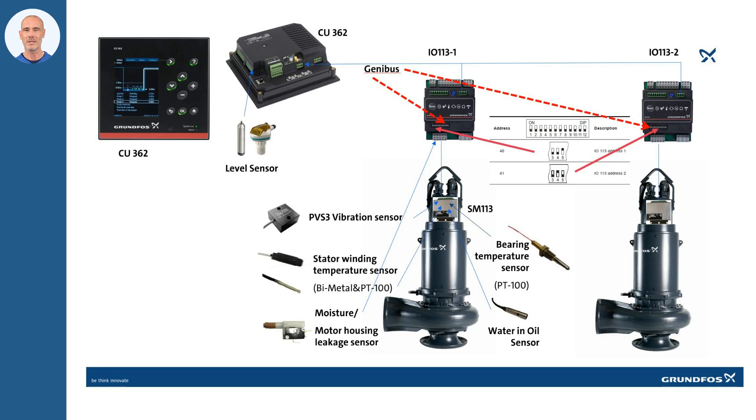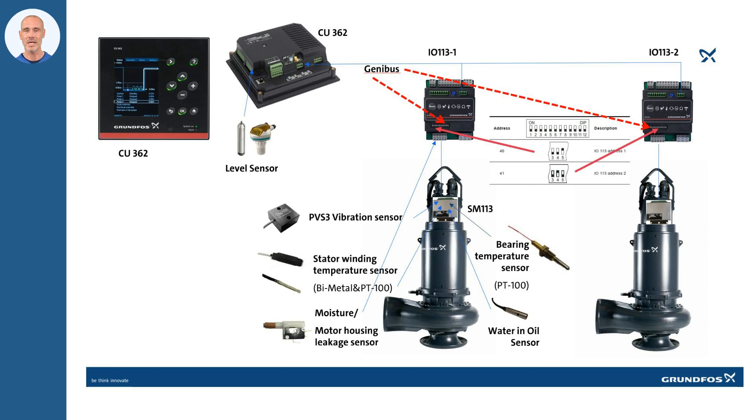Grundfos IO-113 can work alone or together with the Grundfos controller CU362. The combination of two devices brings to the user the high pump protection features in IO-113 plus all the benefits from the smart controller. As result, it will reduce the breakdowns and it will reduce the operational tasks in the water stations.